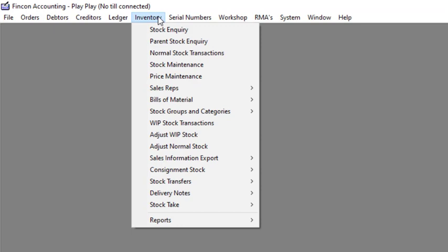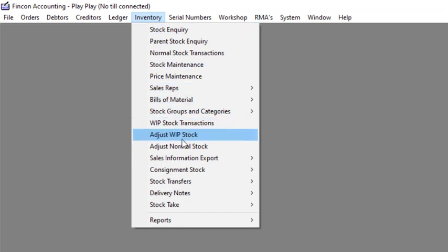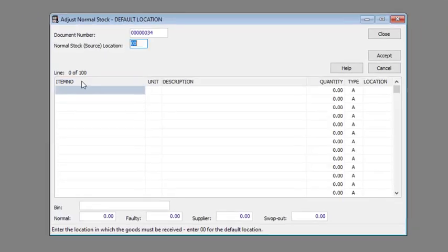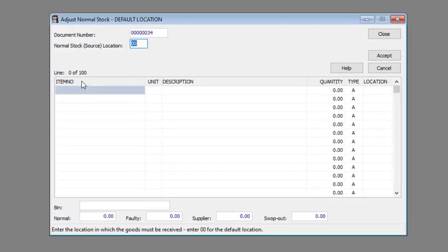Navigate to inventory, then to adjust normal stock. Enter the location in which the goods must be received in the location text box or leave it at double zero for the default location.